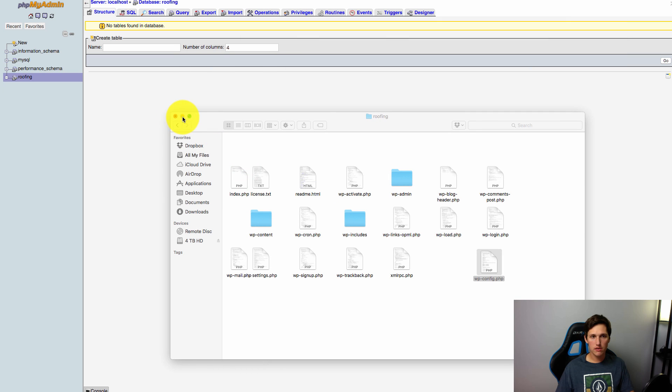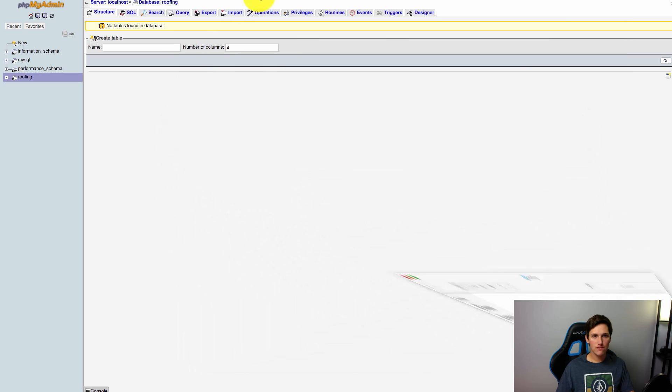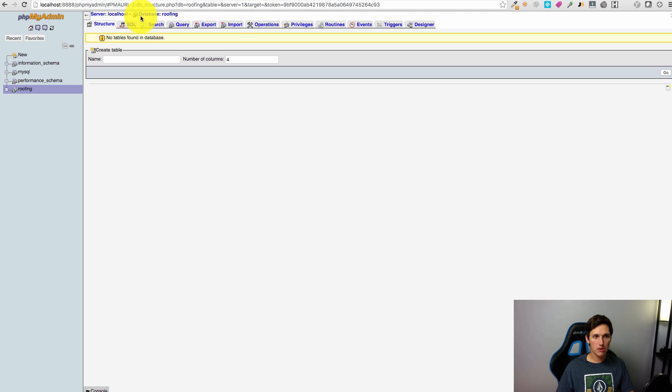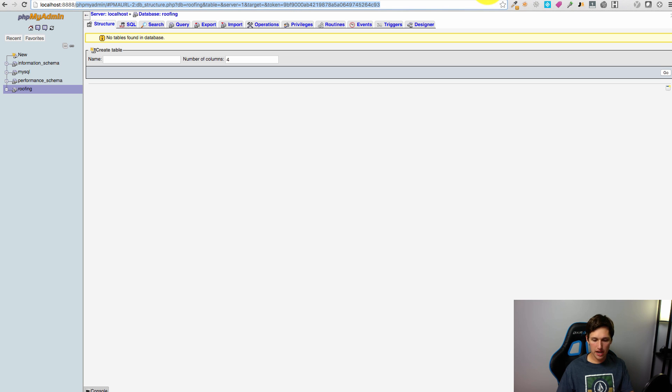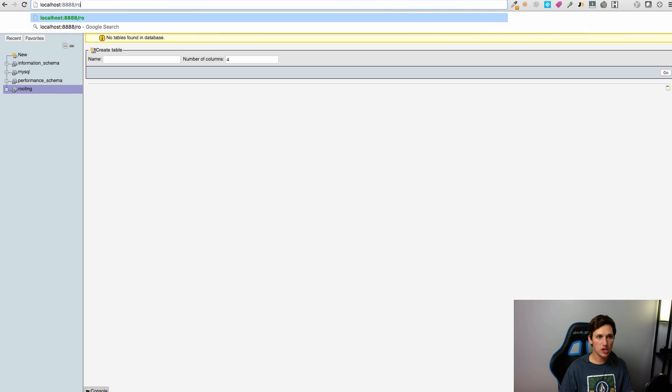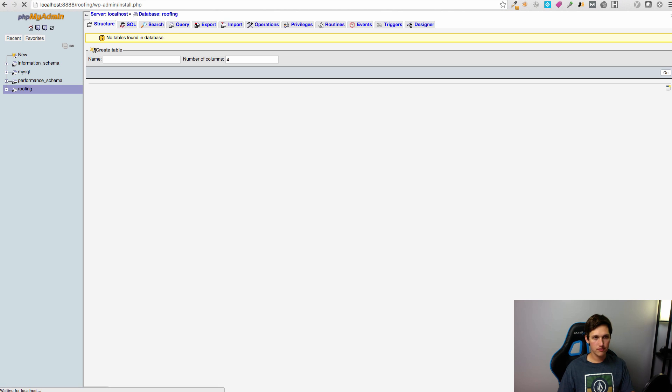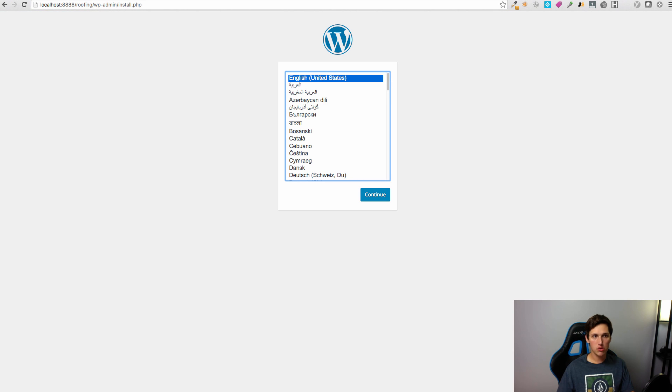All right, great, we can close out of there now and now we're ready to actually go and visit our site. So again we're going to go to localhost:8888/roofing because that's the folder I created. All right, so we're ready to install WordPress now that we have the database connected. We're going to hit continue.